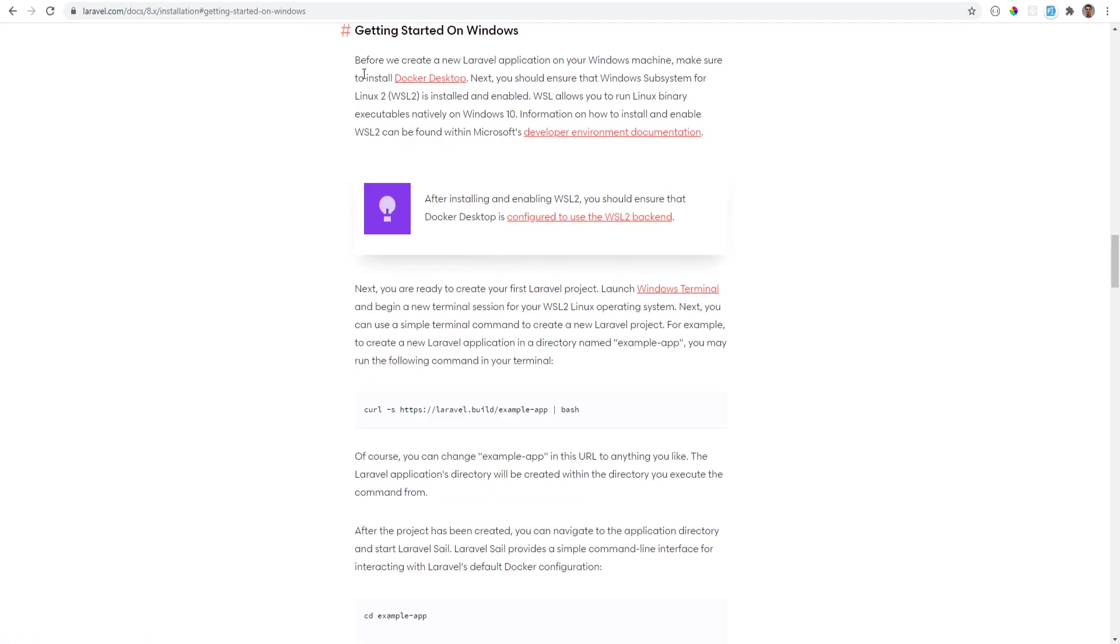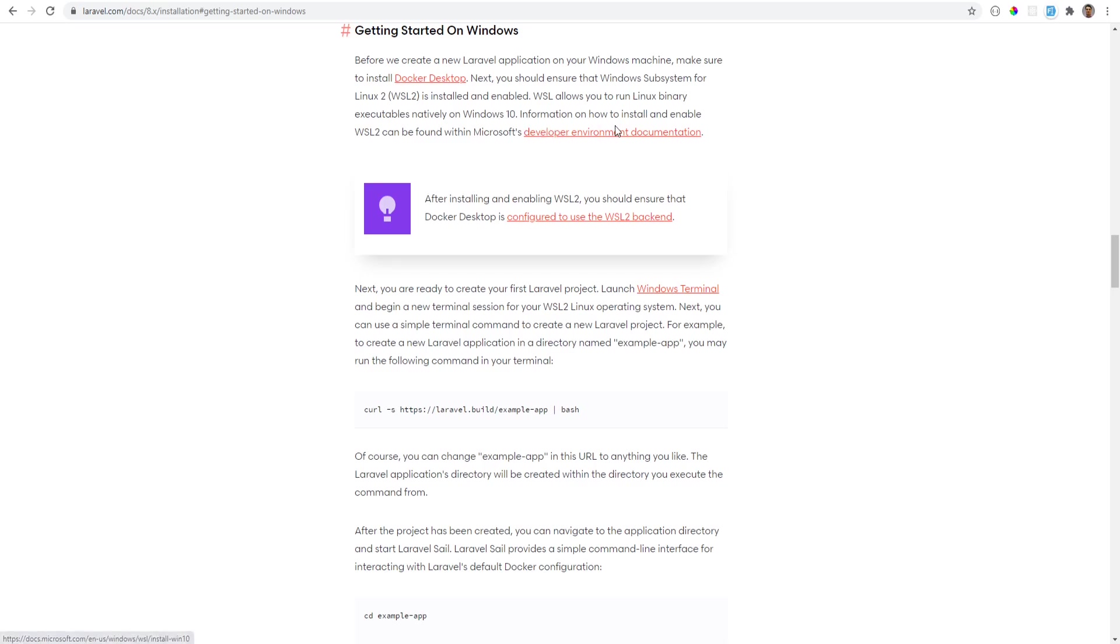So we click on that and the requirement for this to work on Windows, you need to have Docker Desktop setup and you should also make sure that you have WSL2 installed and enabled. If you don't know how to install or enable this, the links for them are in the documentation and I'm also going to leave them in the description.